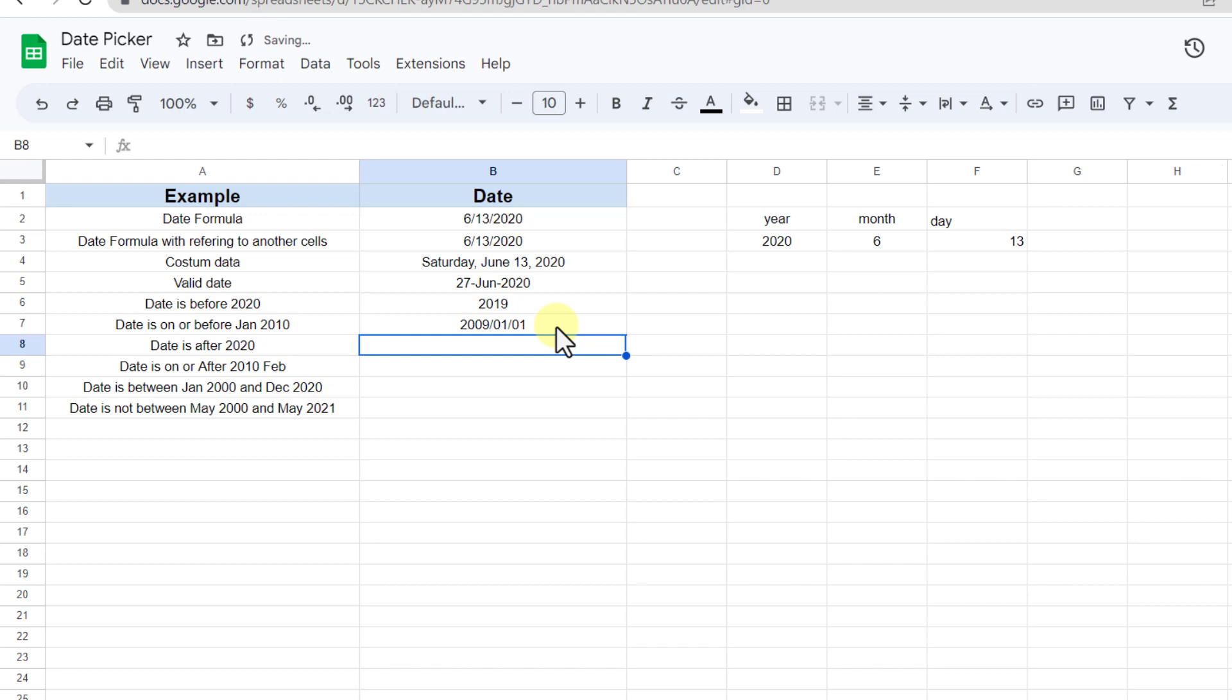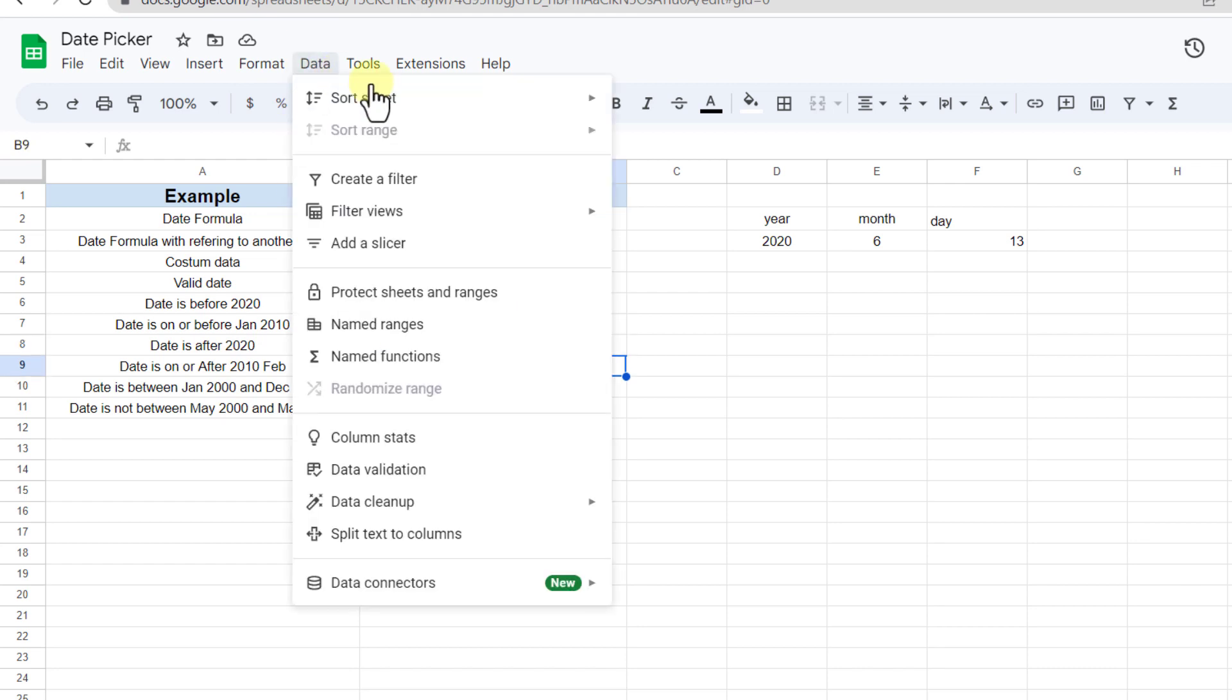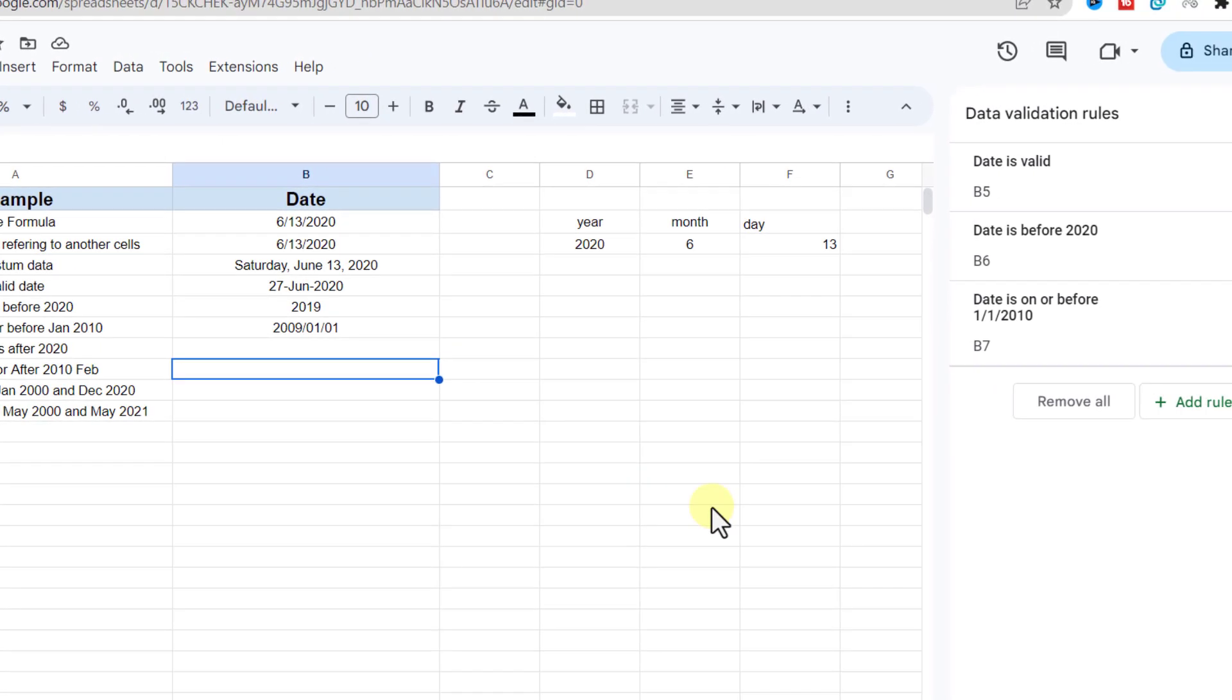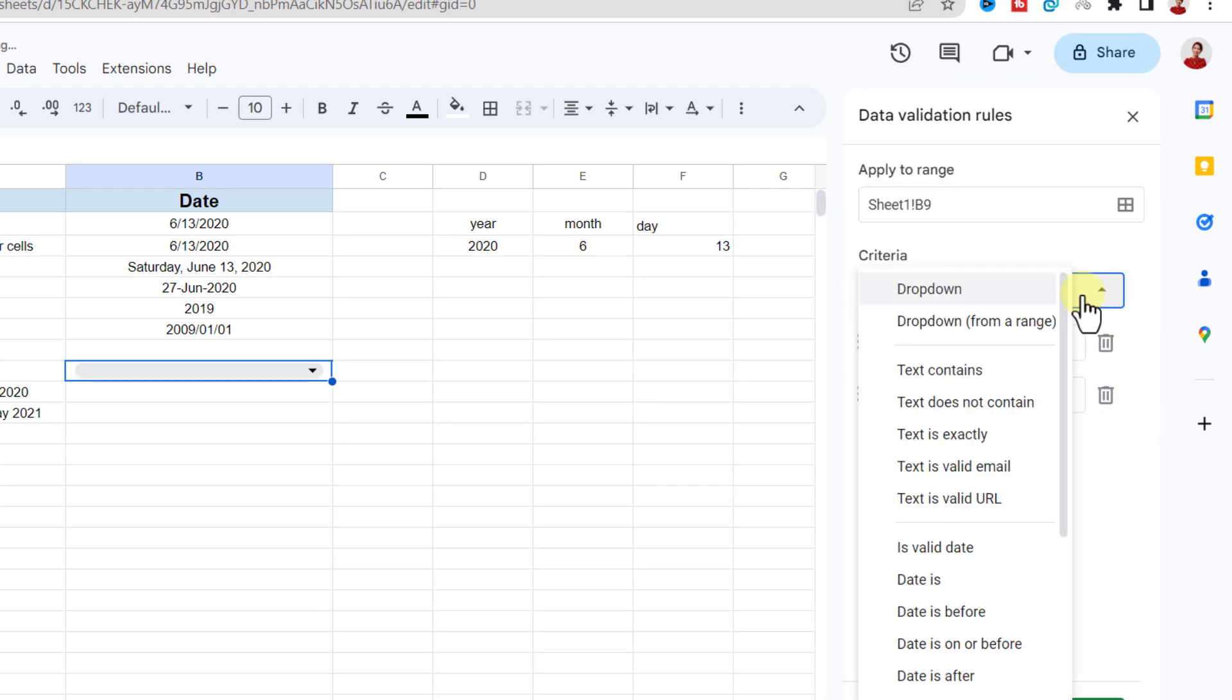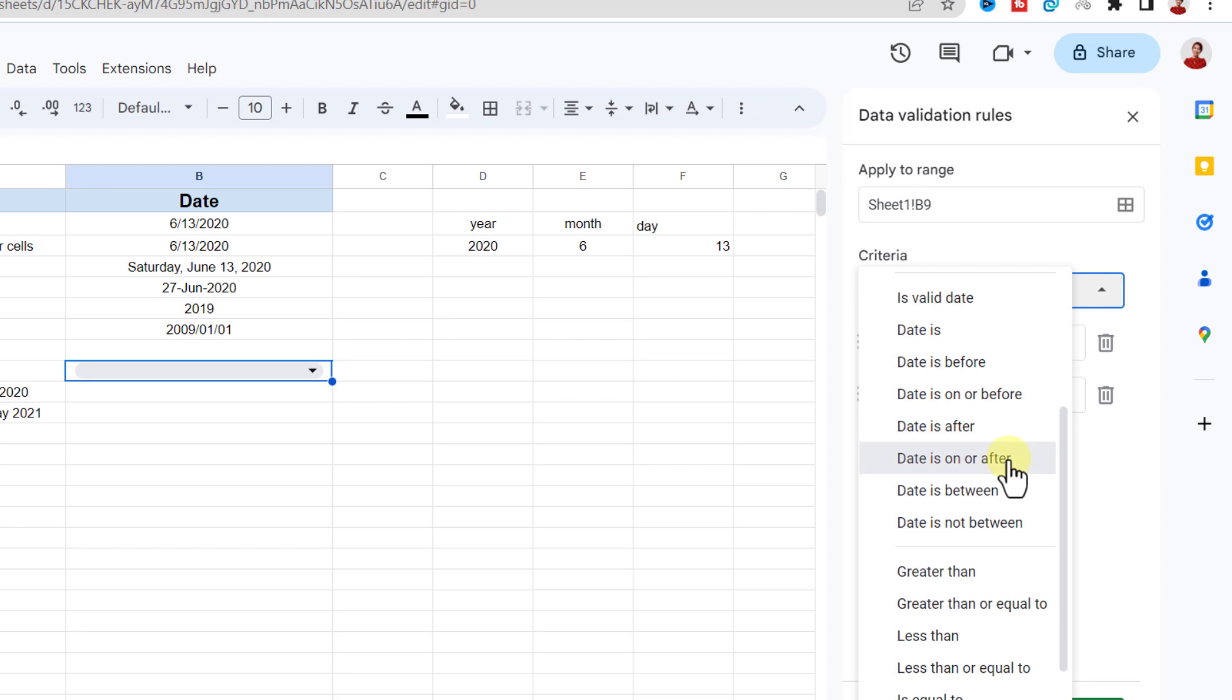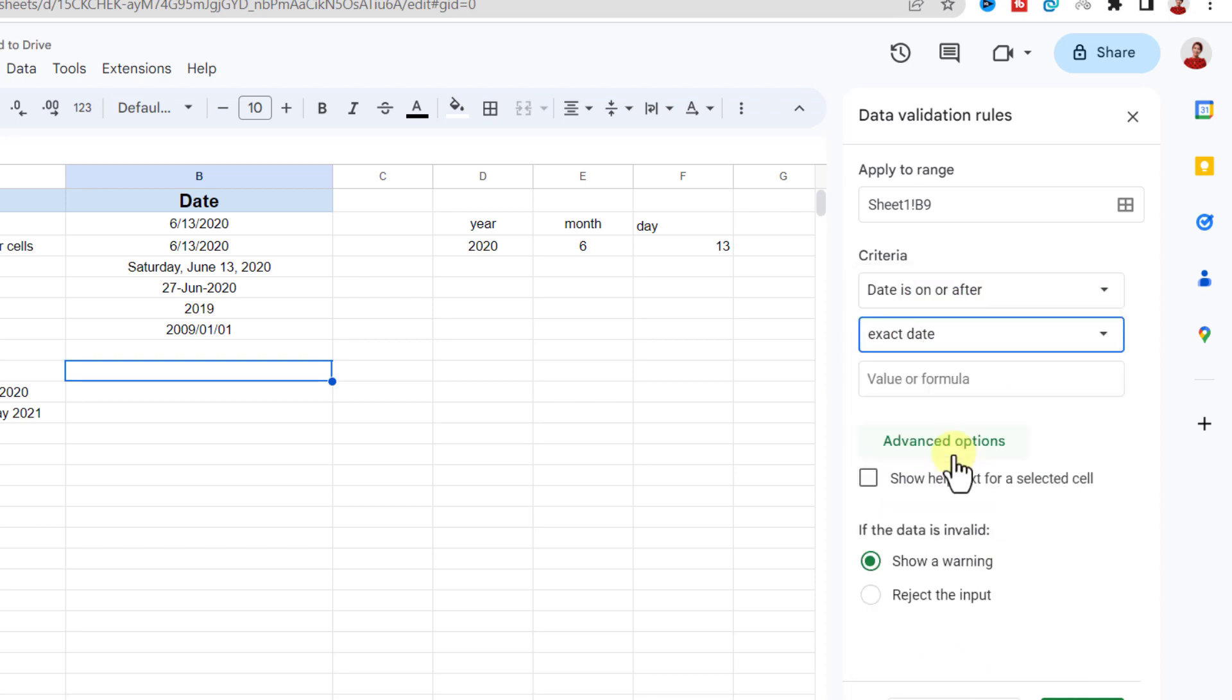Date is after and the date is on or after is exactly the same as the date is before or the date is on or before. I just test one of them. Let's give a rule to this cell. Again, I go to data tab, data validation, add rule. Now I choose date is after, exact date. Now I type after February 2010, reject input, and okay.